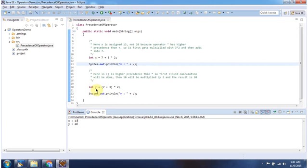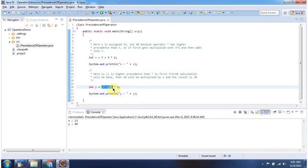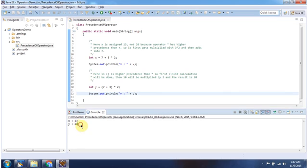int y = (7 + 3) * 2. It is inside brackets. The brackets have higher precedence than the multiplication symbol, so first this part will be executed. 7 + 3 is 10, times 2 is 20. 20 will be assigned to y. Here I am printing y, and you can see the output: y is 20.